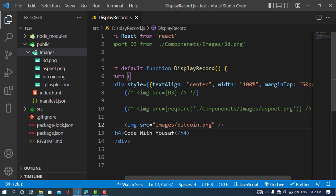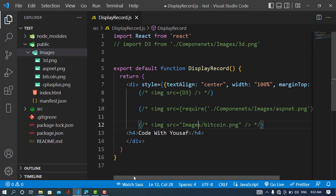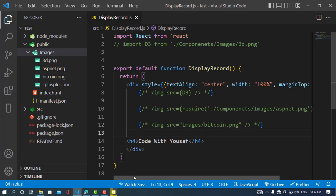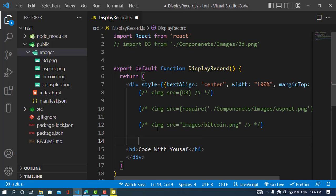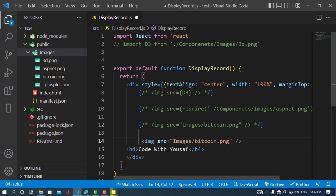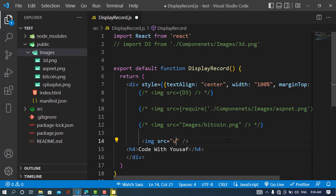Now we'll move to the fourth way. The fourth way is to use a URL — you simply place your image URL directly in the `src` attribute. Right now I don't have internet access to demonstrate a live URL, but that is the URL method.